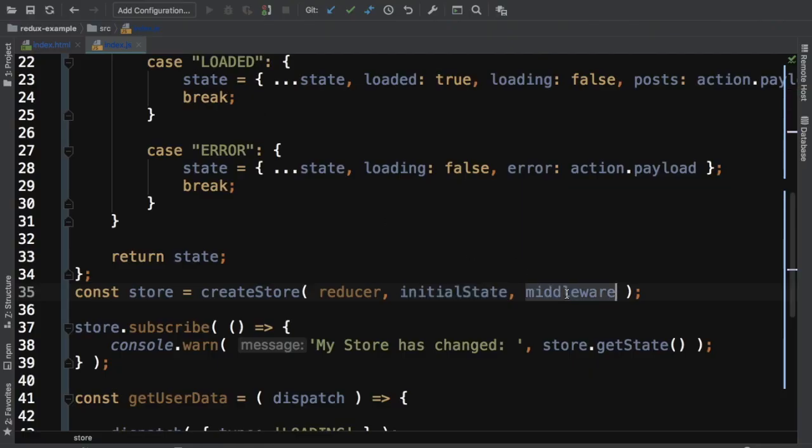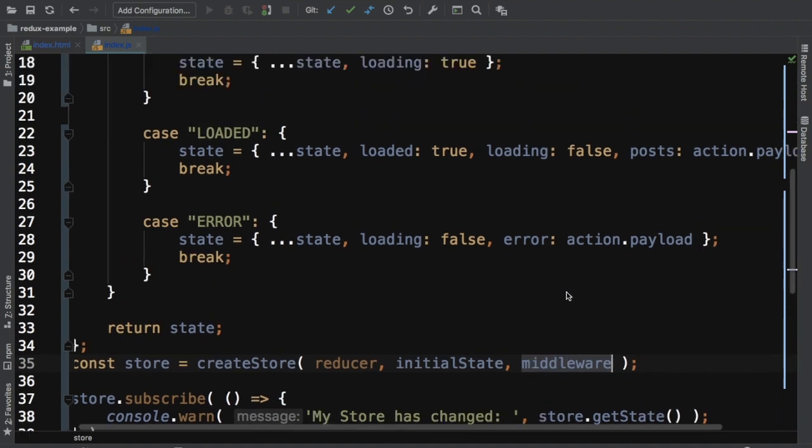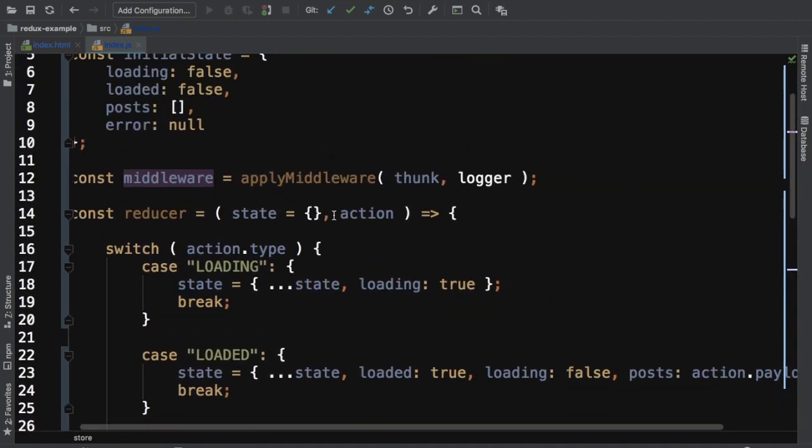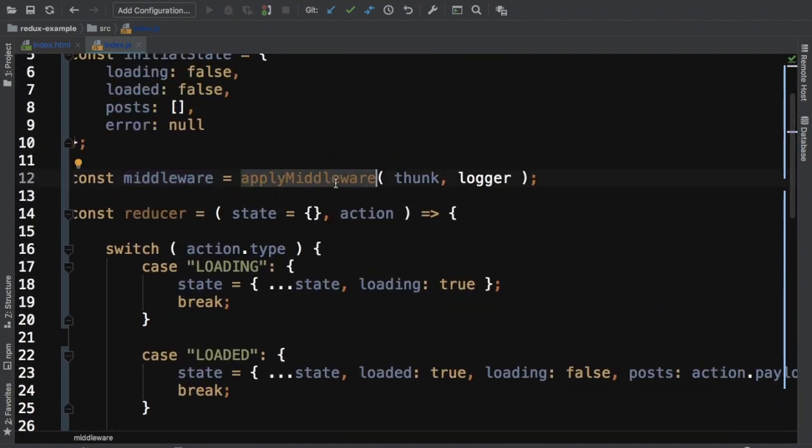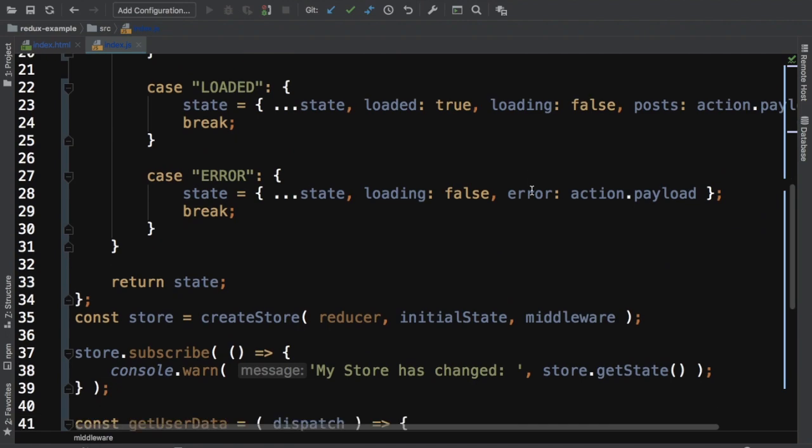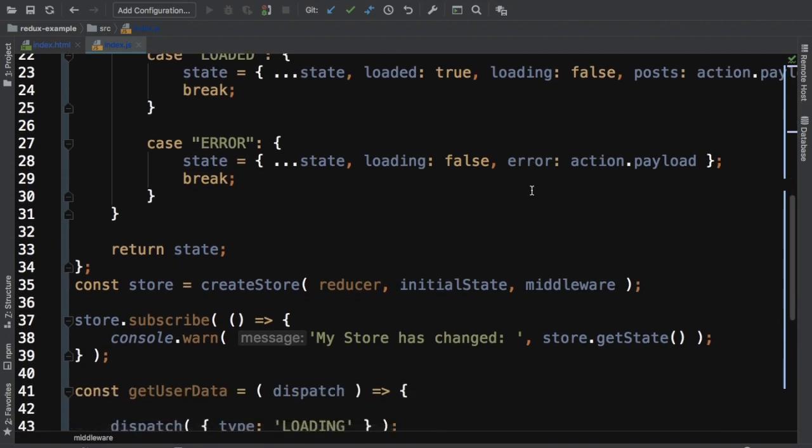We have third parameter is middleware. You can create middleware like apply middleware using apply middleware function and then you can pass all of your middlewares here. If you have more middleware, you can pass it over here itself. It keeps things clean.